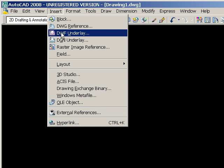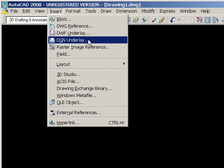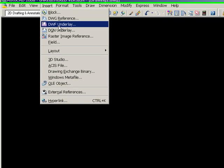What it allows you to do is to bring in a DWF as a background for a drawing that you're going to work on or design. And this is a DGN equivalent.